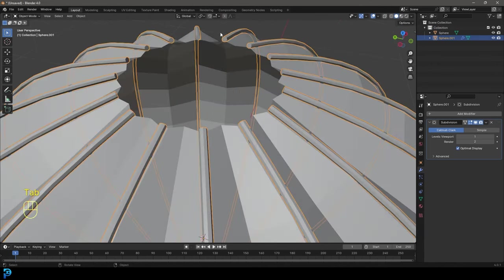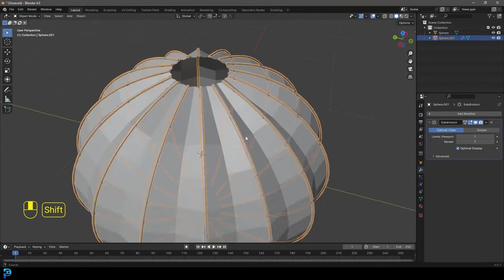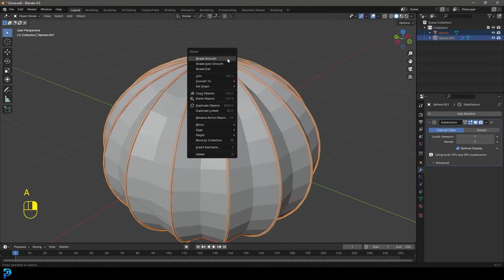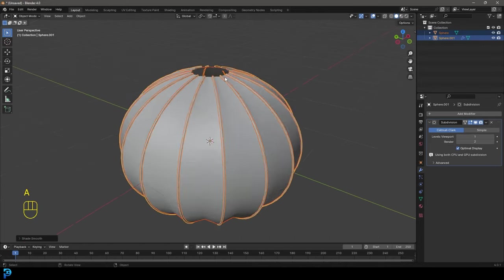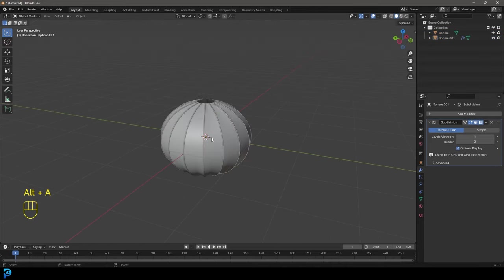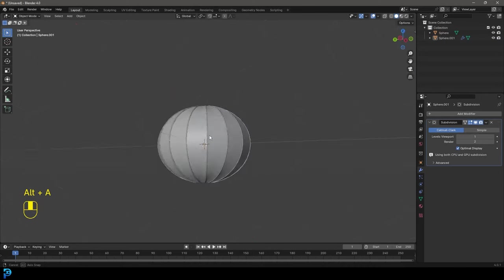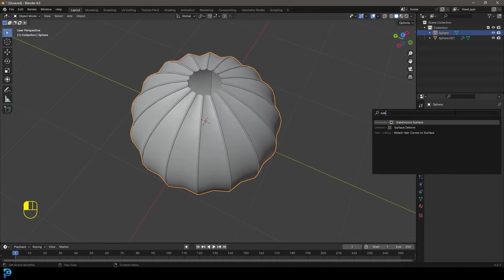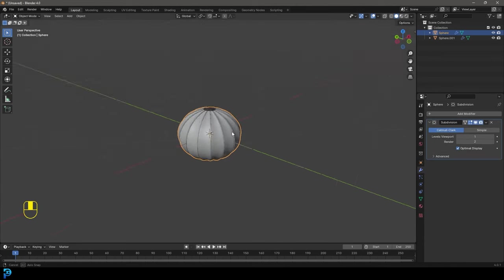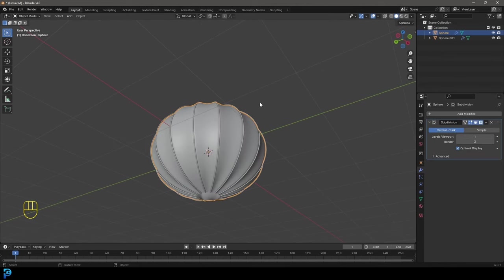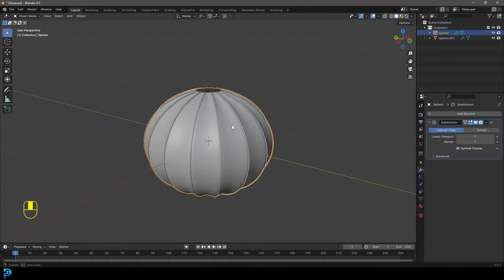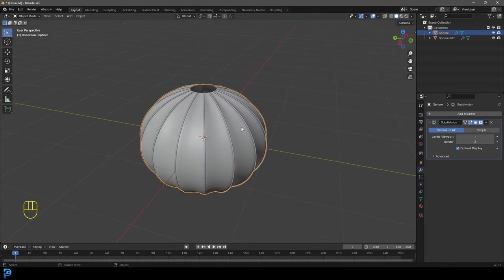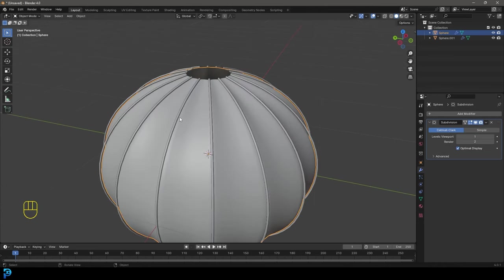Okay. So now we're going to tab back out. Now we have these ribs and in object mode, we're going to select everything, right click and go shade smooth. And if you wanted to, you can grab this lantern and go add modifier and go subdivision surface as well. But I don't really think it's too necessary by the looks of things, but you can do it if you want.